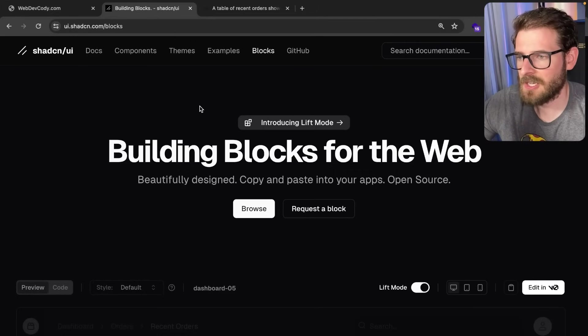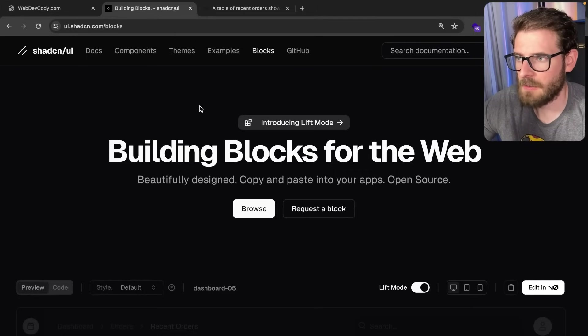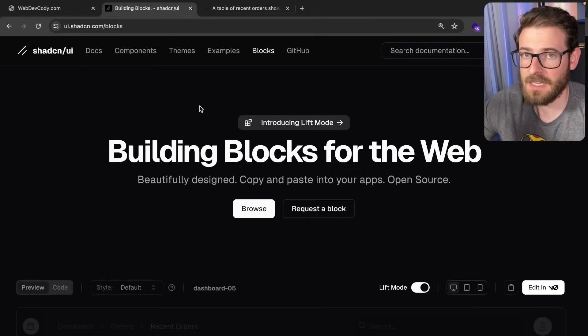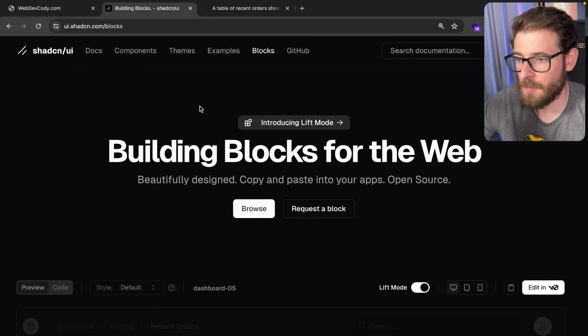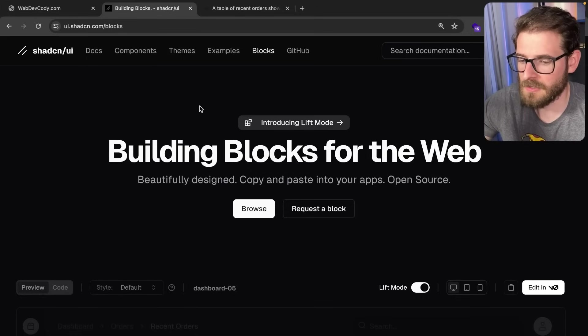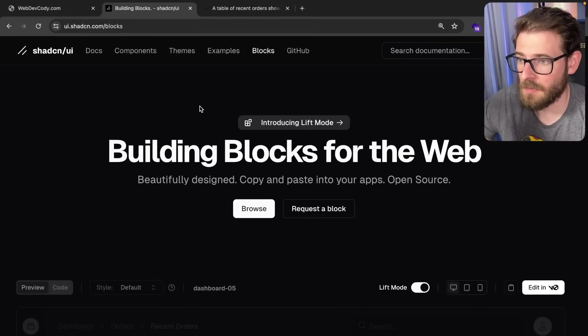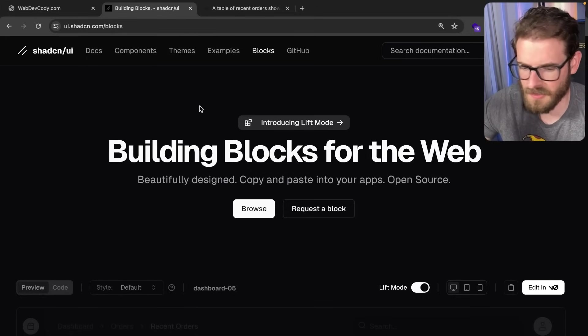I was scrolling through X and saw an announcement for a new feature added to ShadCN, the component library I use in all my videos. I was pretty hyped when I first saw this.